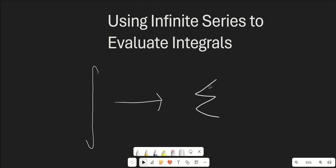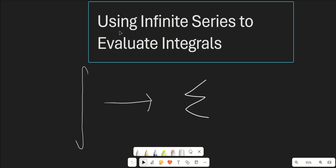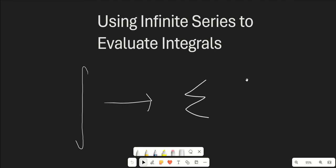Hello guys and welcome to another calculus video. In this video we are going to be talking about using infinite series to evaluate integrals. This is going to be a relatively straightforward video and a lot less complicated than some of the recent advanced integration guide videos that we've been doing, because this is a relatively simple topic, but that doesn't mean it's going to be super easy to understand the first time, so I'm very excited to make this video.